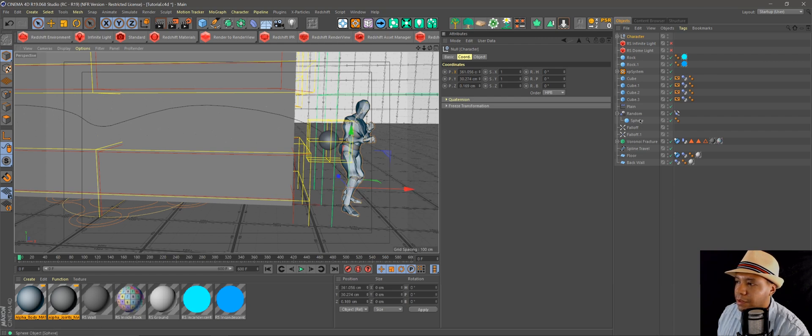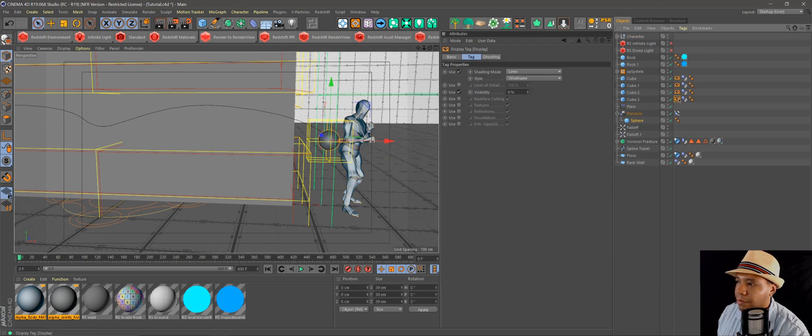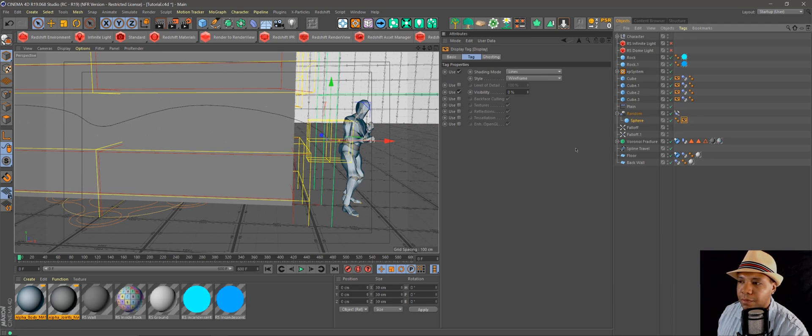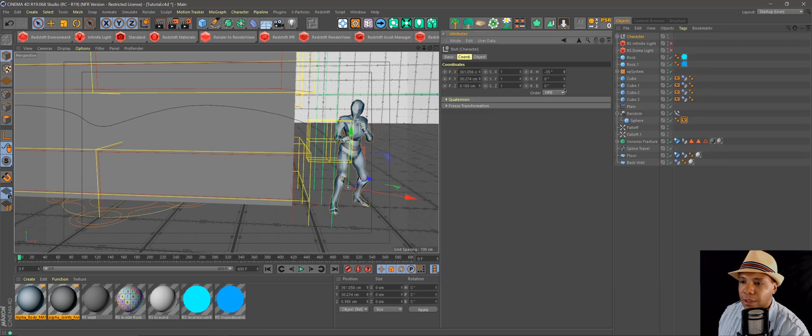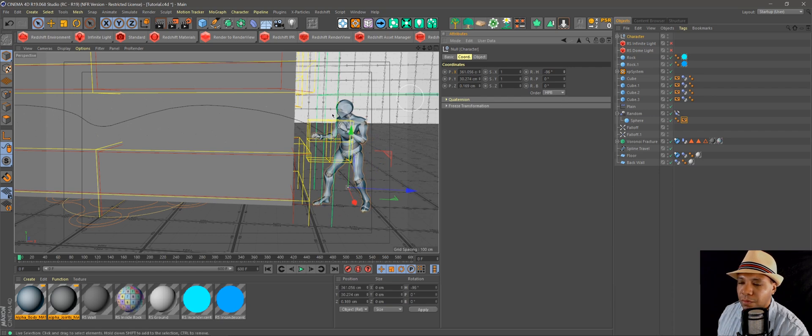Now we want to take this sphere, we're going to take one of these display tags to put on our sphere so we don't see it. Okay, so let's go back up to our character. Let's move him towards the wall.